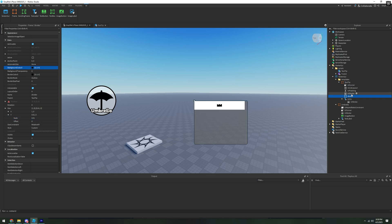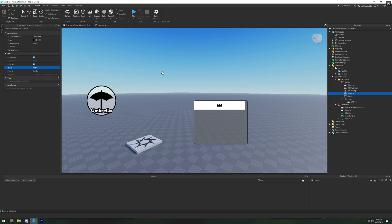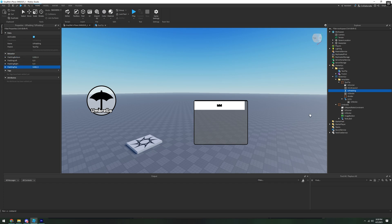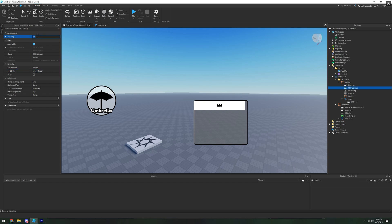Set the Divider color to black. On the UIStroke, set it to 3. Then go to UIPadding and set the bottom padding to 0.002, copy that to top padding as well. In UIListLayout, set the padding to 0.025 and horizontal alignment to Center.